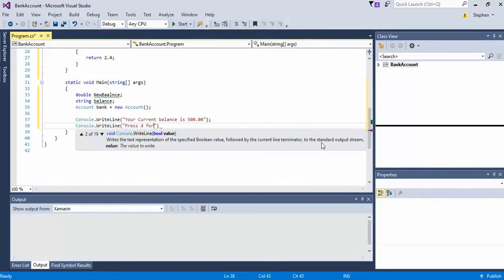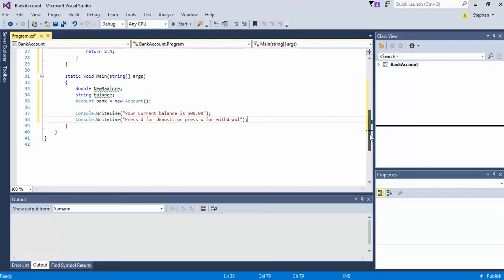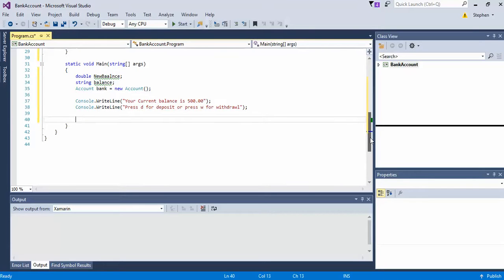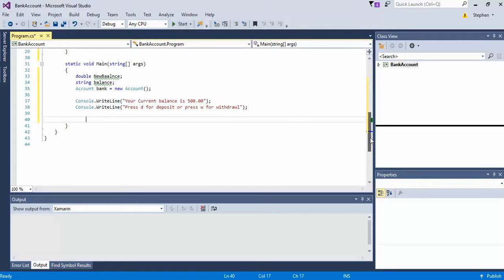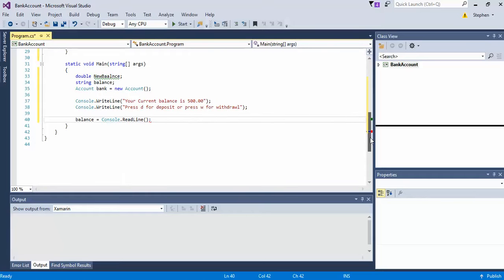So we'll do Console.WriteLine — press D for deposit, or press W for withdraw. That gives you the option to deposit money or withdraw money. And we'll go ahead and do balance equals Console.ReadLine so that we can get the user's input.